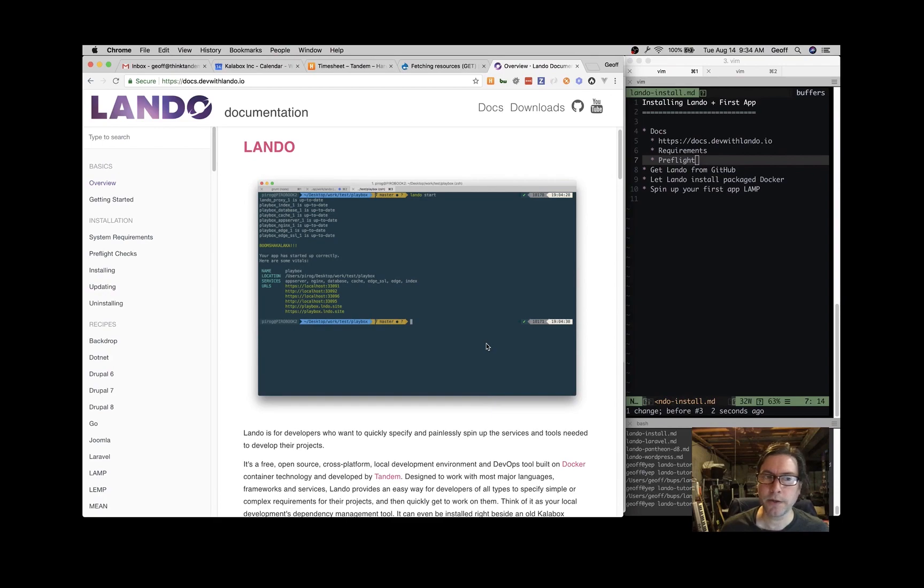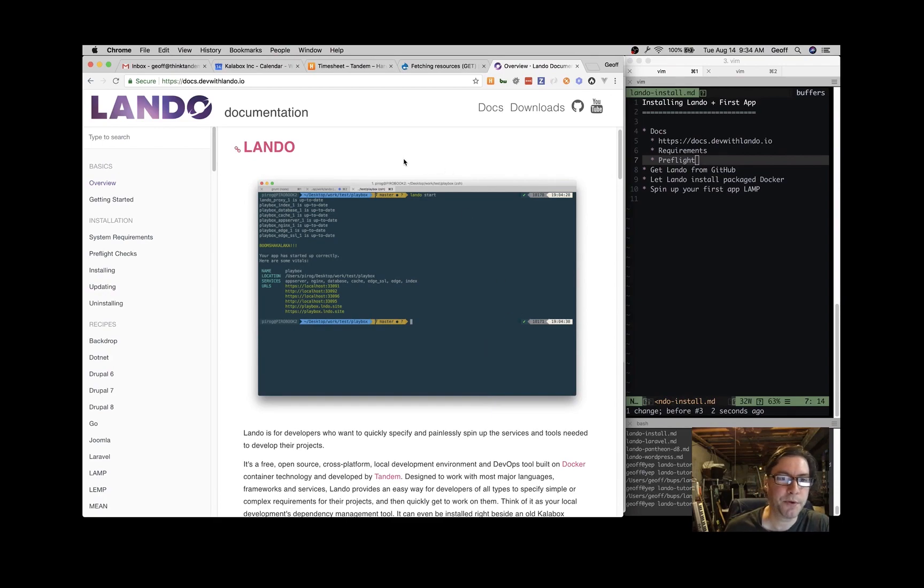All right, let's learn how to install Lando today. So if you don't already have Lando on your computer, this is the way to get it.